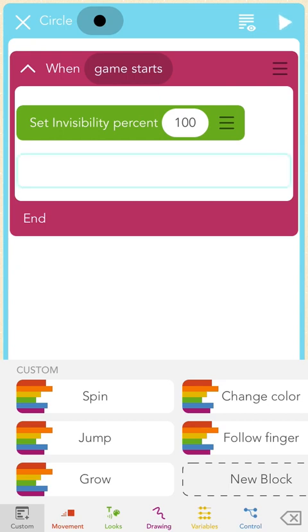Now I've written a rule for the circle that reads: "When the game starts, set invisibility of the circle to 100%." I'm going to check my work by tapping the triangle in the upper right corner, which is the play button. Nothing happens — and that's great. When the game started, the circle became invisible, which is exactly what I programmed.